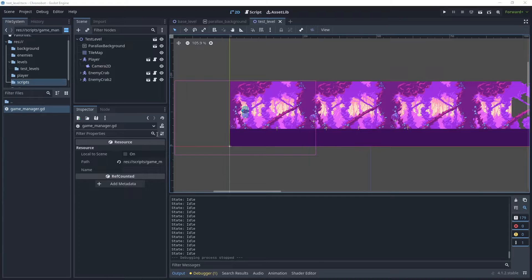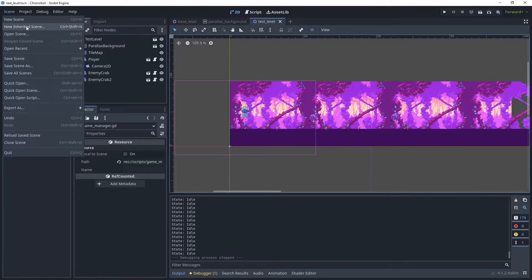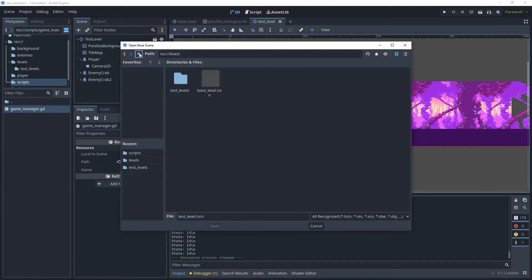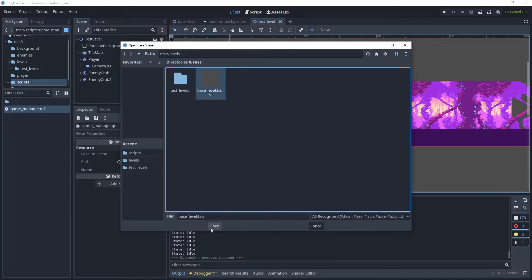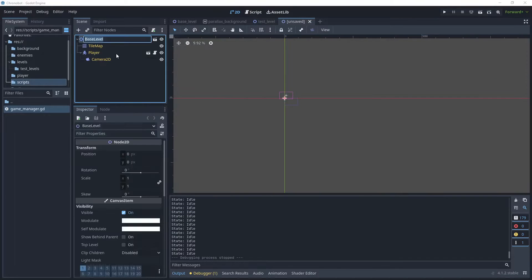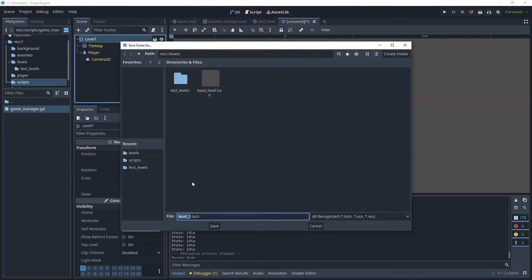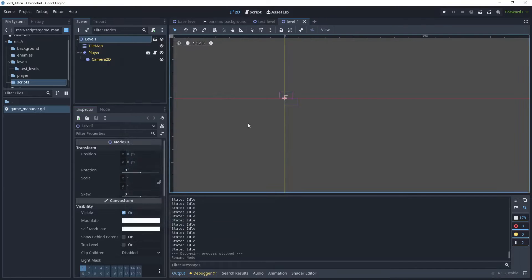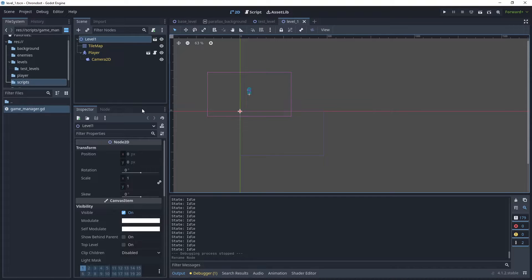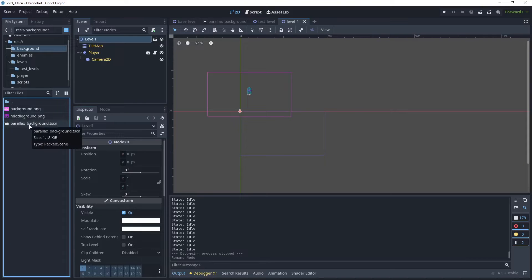Well let's begin creating our first level. Let's go to scene, new inherited scene, choose base level, let's rename that as level one and let's save that scene. At the moment we've got our player, we have a tile map which we configured in a previous tutorial, and now let's assign our parallax background.